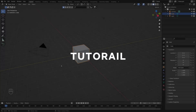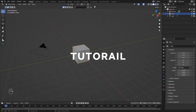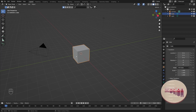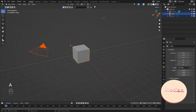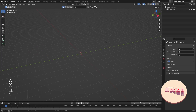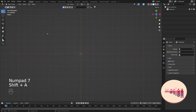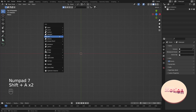Here we can see our default scene, and in the left corner you will be able to see all the shortcuts that I'm going to use. With A I'm going to select everything and delete it. So now we have this blank scene. Next we can go in top orthographic view and with Shift+A I'm going to create a text object.